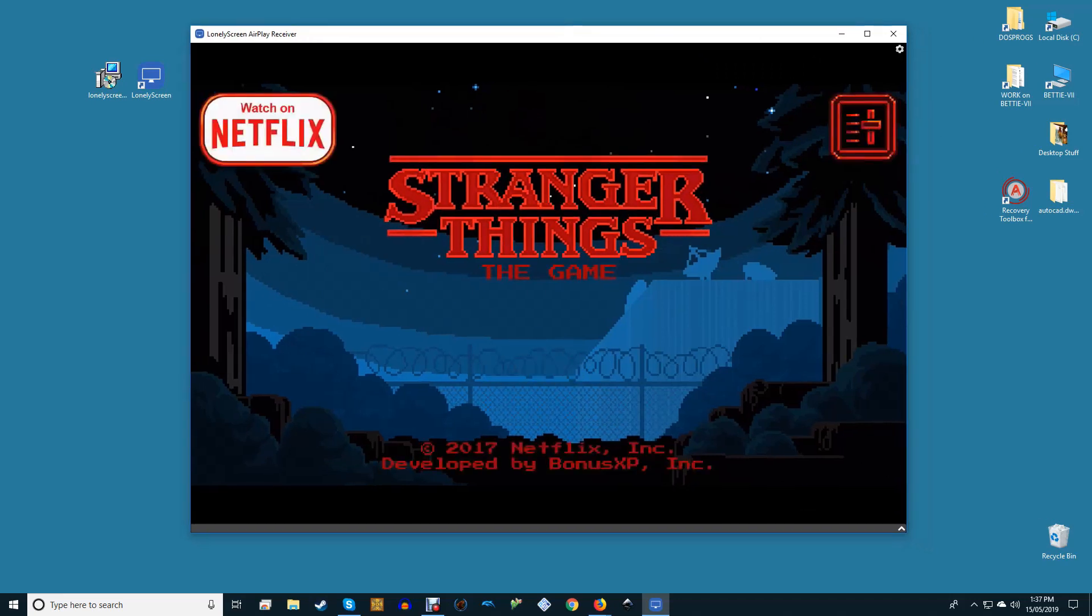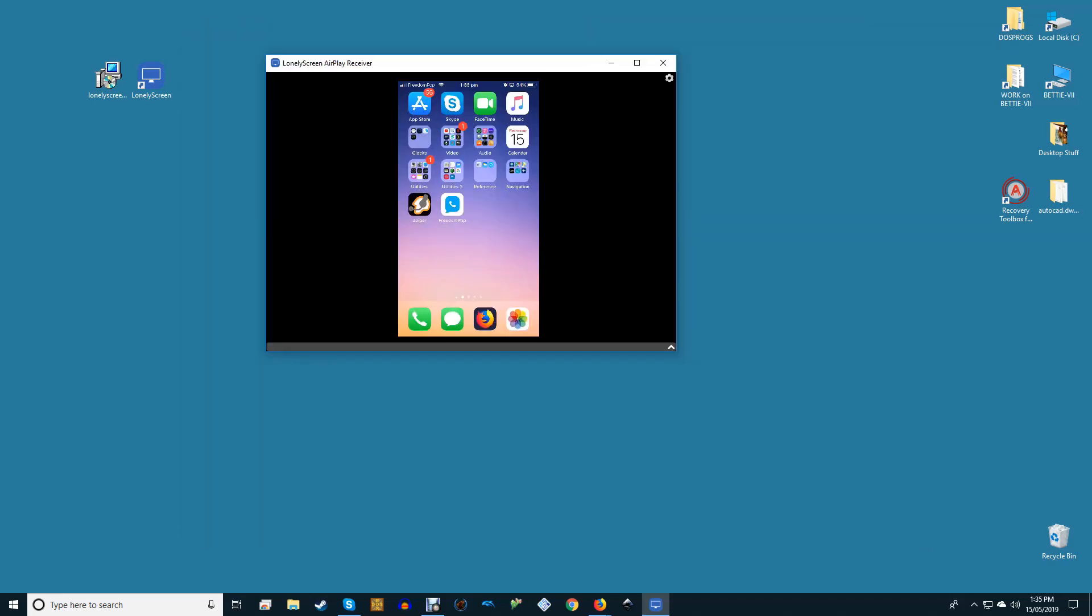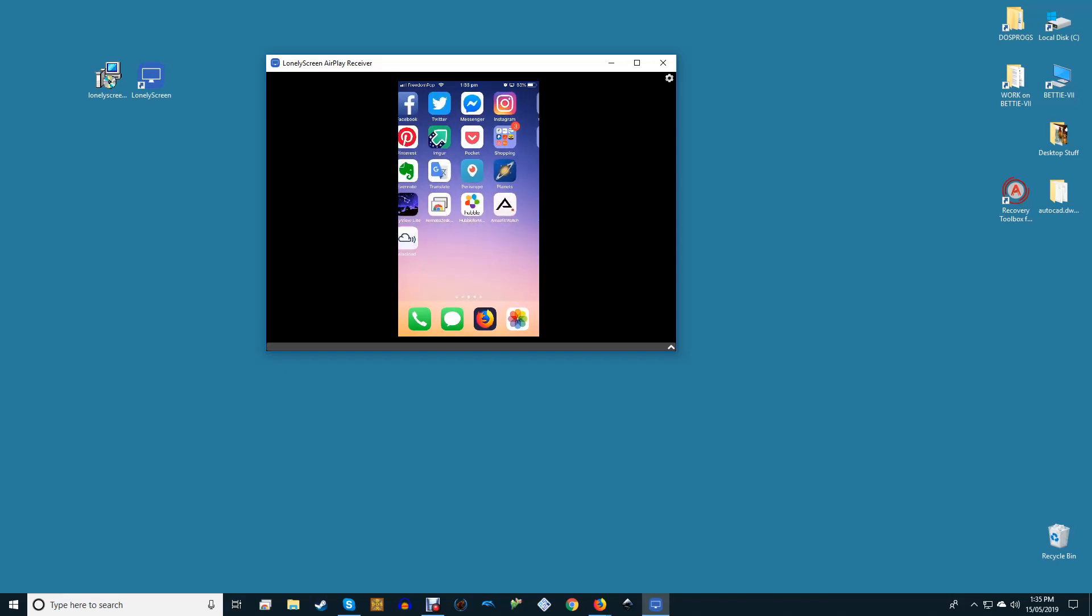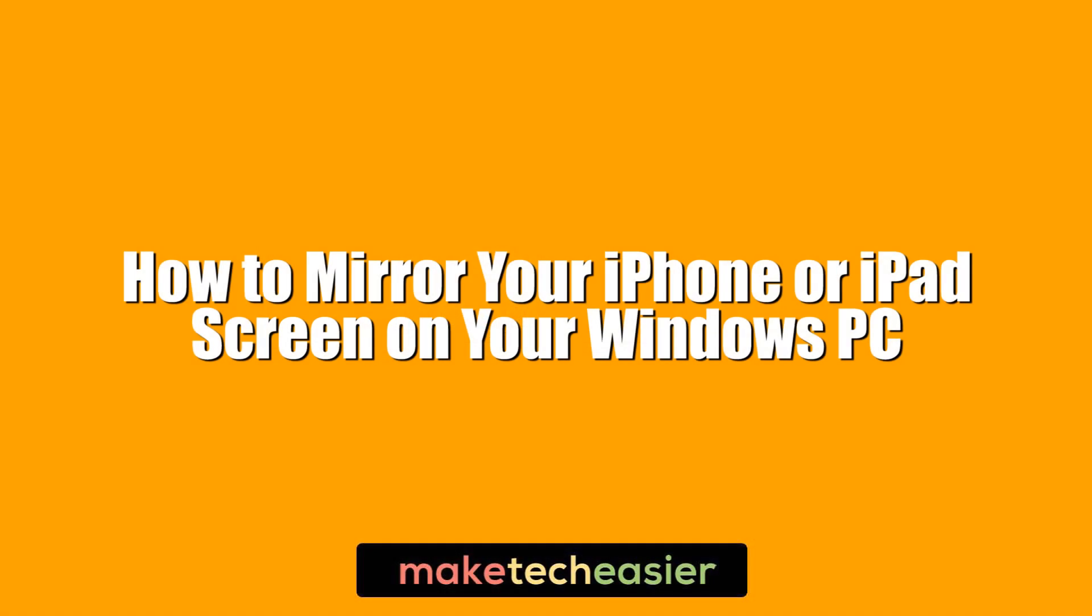If you own an iPhone but use a Windows-based PC, this is probably something you're very familiar with. Hi, this is Phil from Make Tech Easier and this is how to mirror your iPhone or iPad screen on your Windows PC.